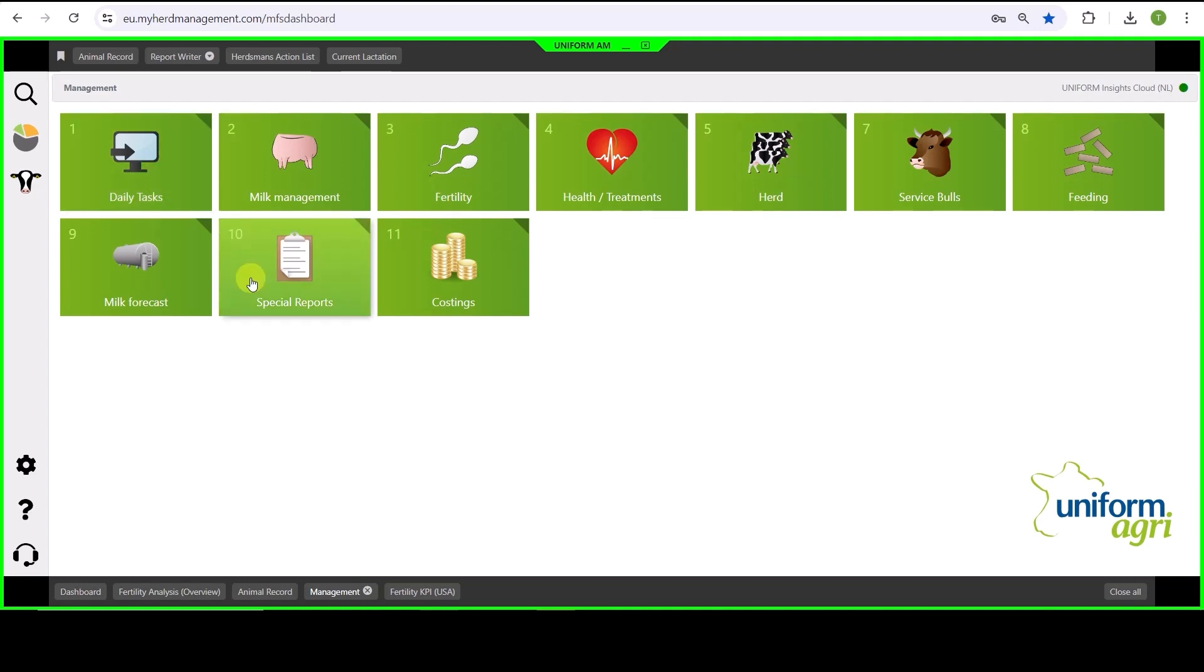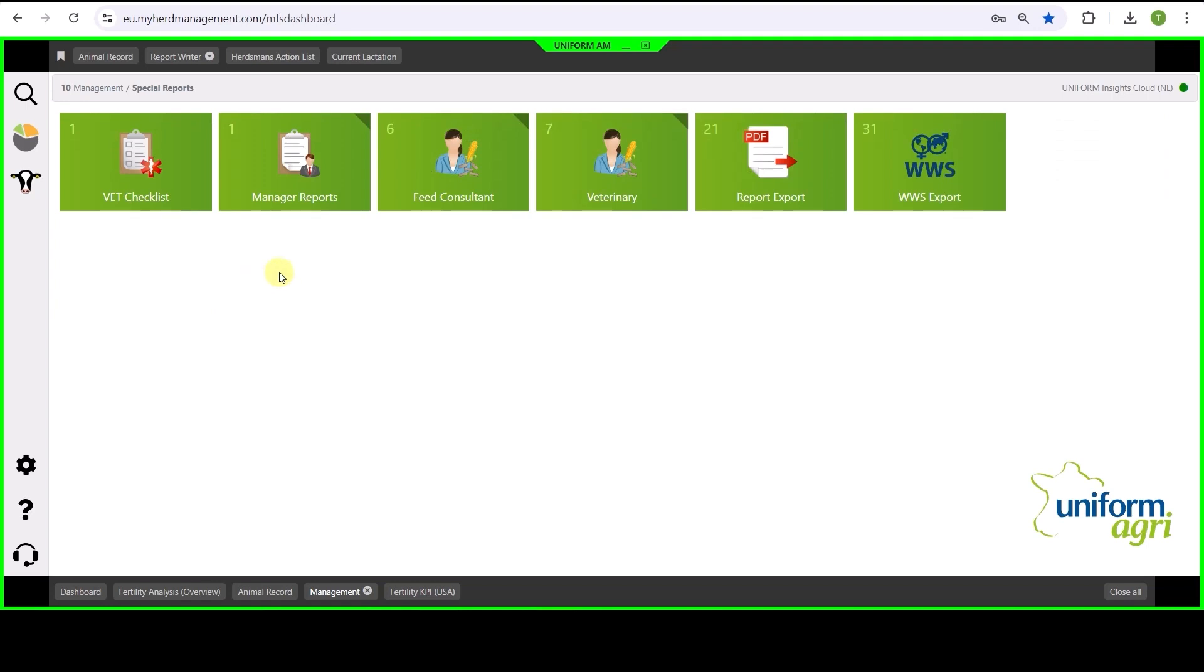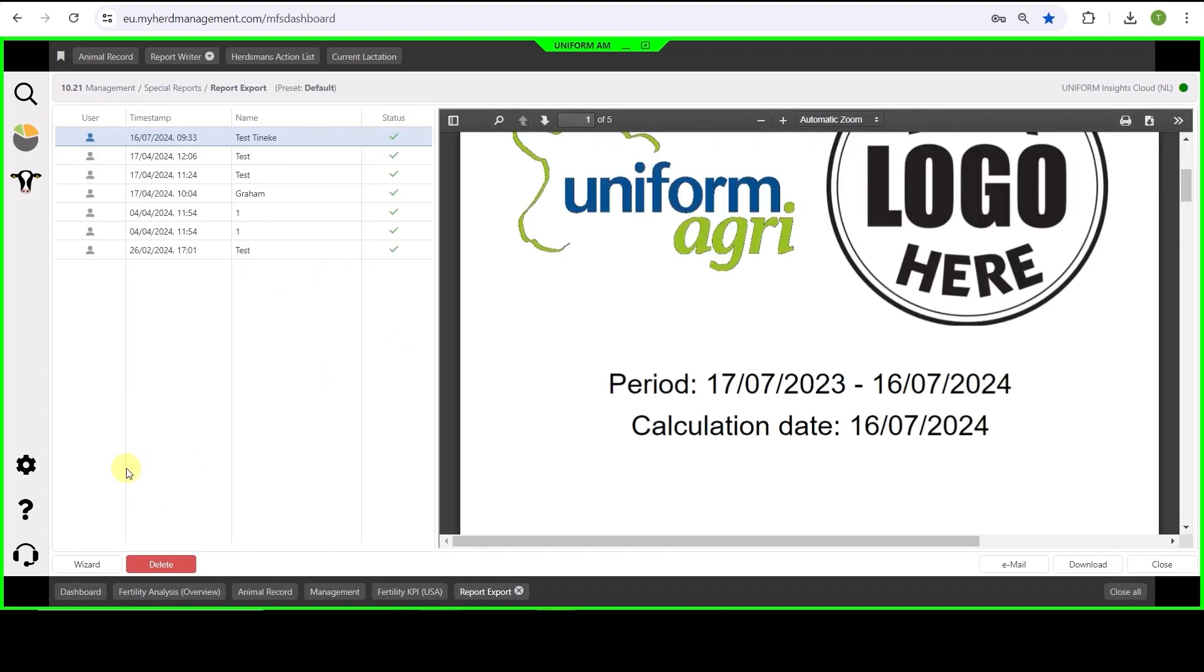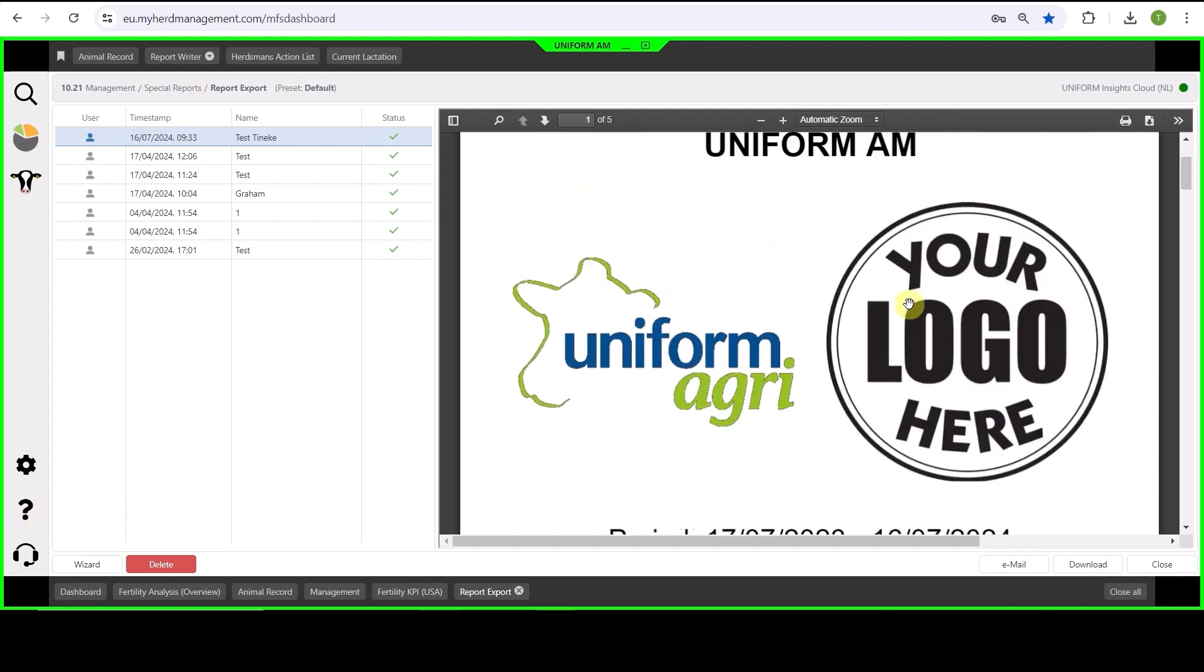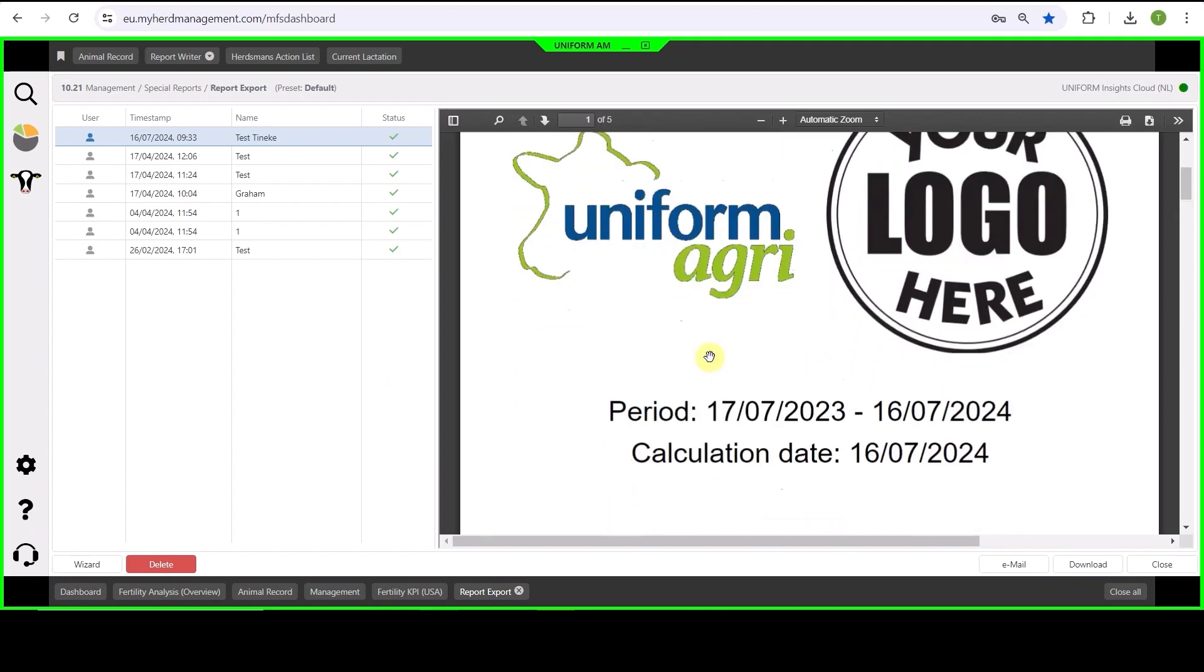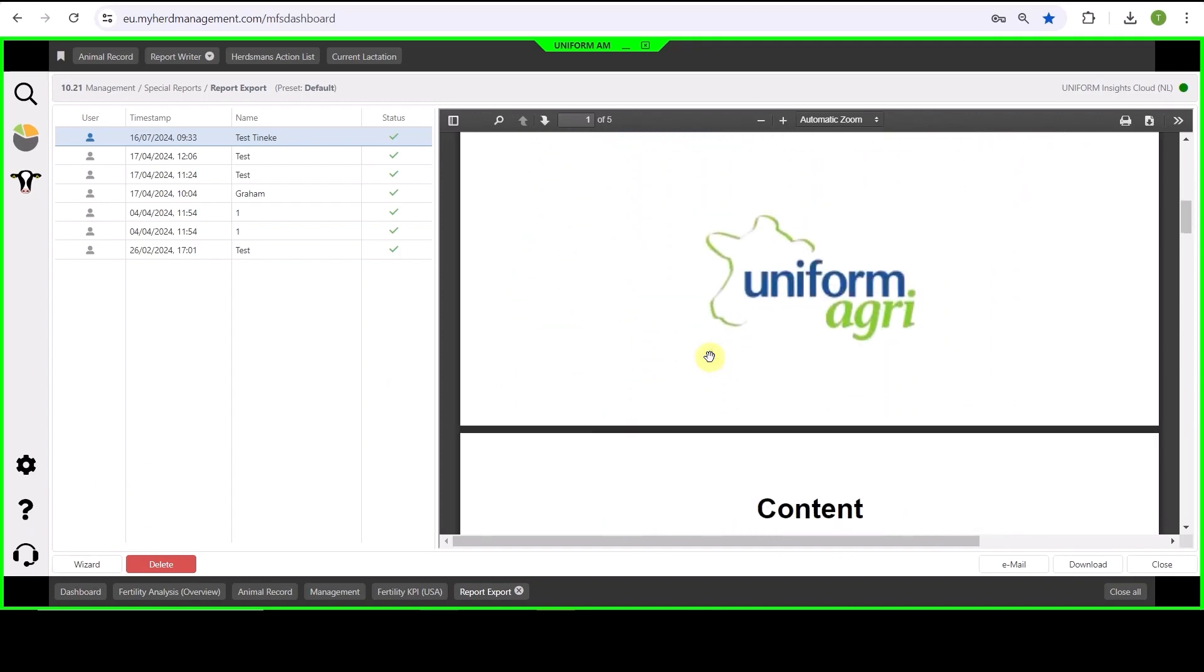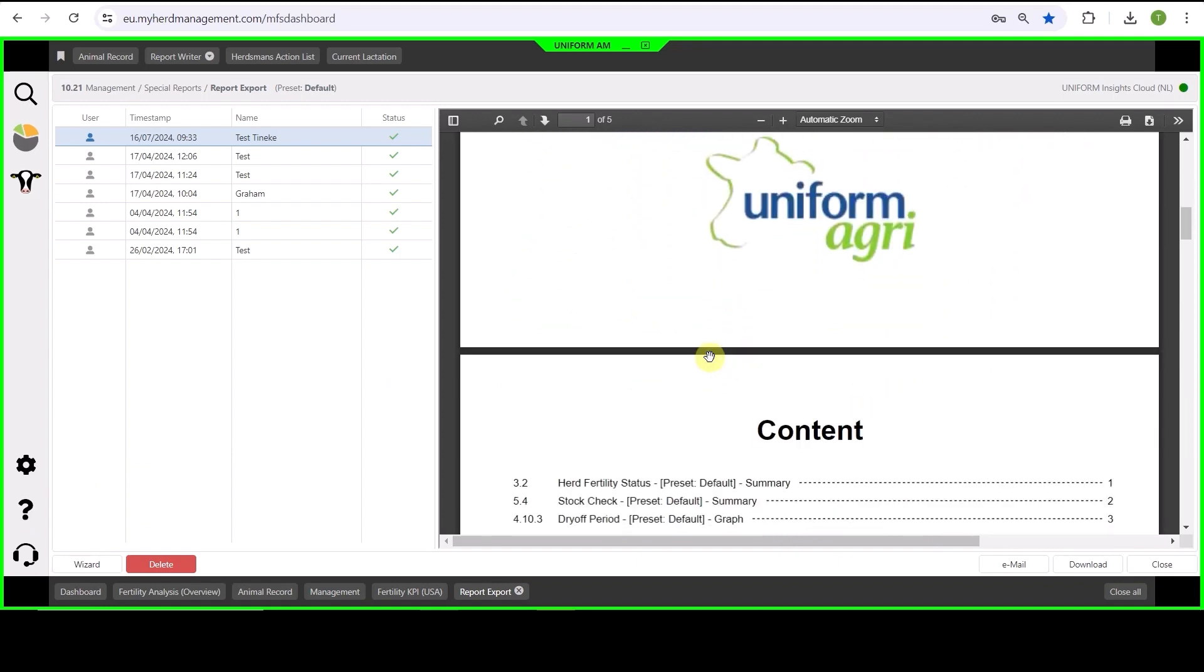A special report generator created for consultants that like to discuss some reports with the farmer is in the special report section. You can find here the report export. In the wizard you can select the reports that you would like to have together in a PDF. You can even add your own logo and when you download the report and open it in Adobe you can also add some guiding notes before you send it to the farm or print it.